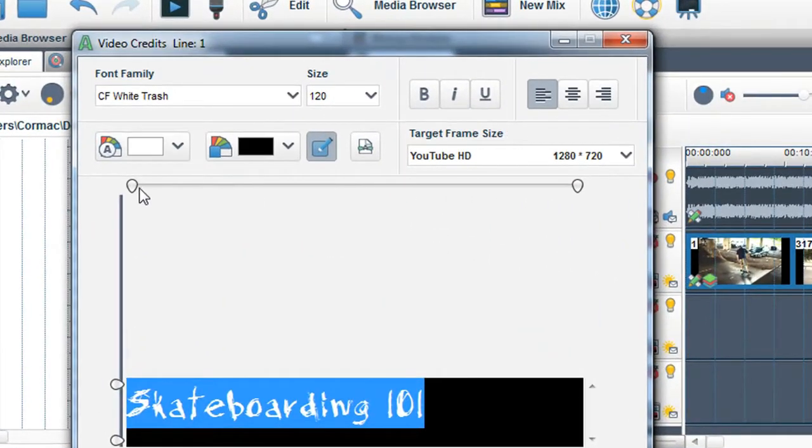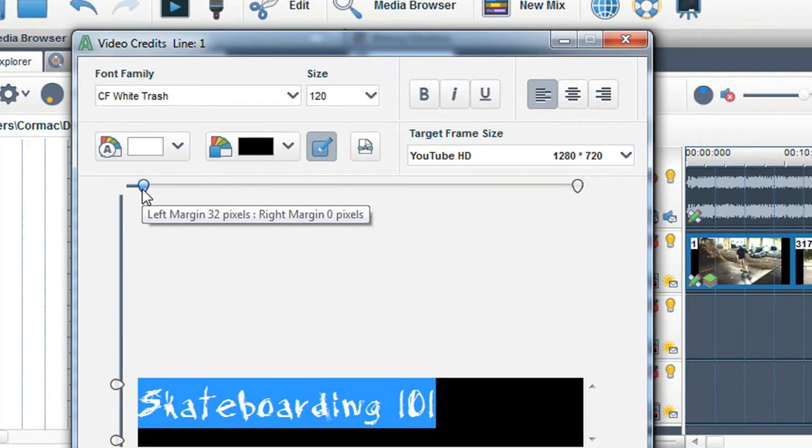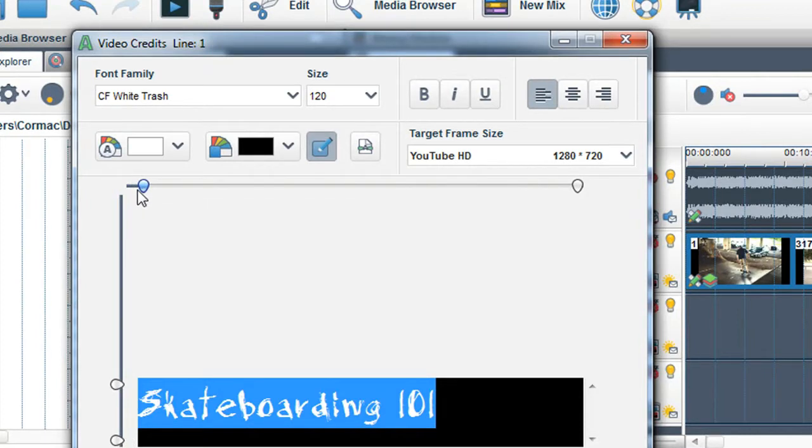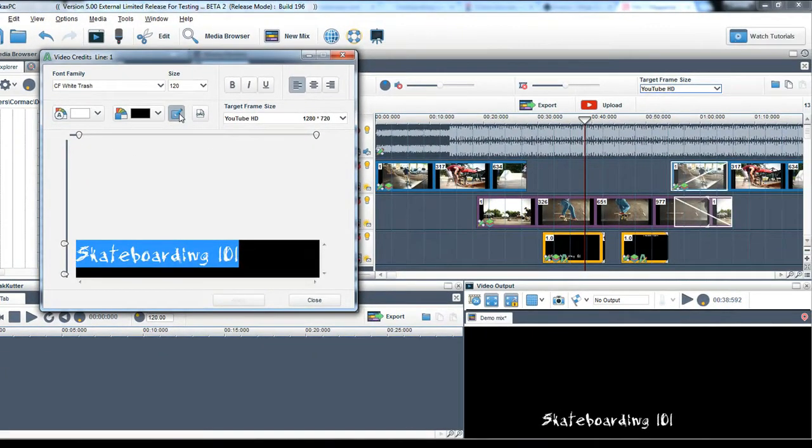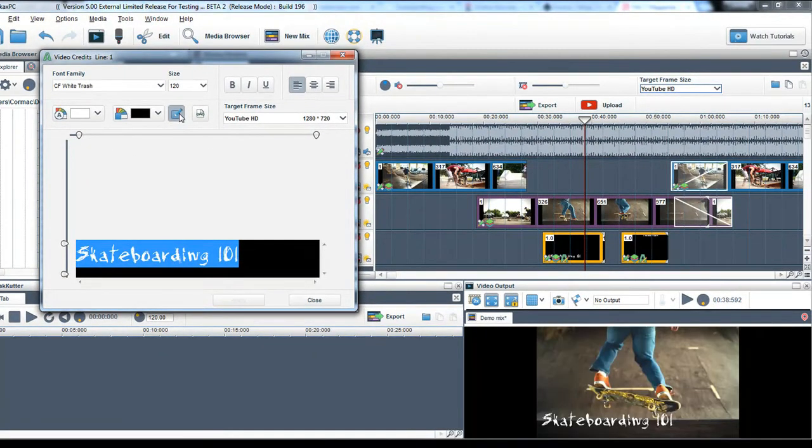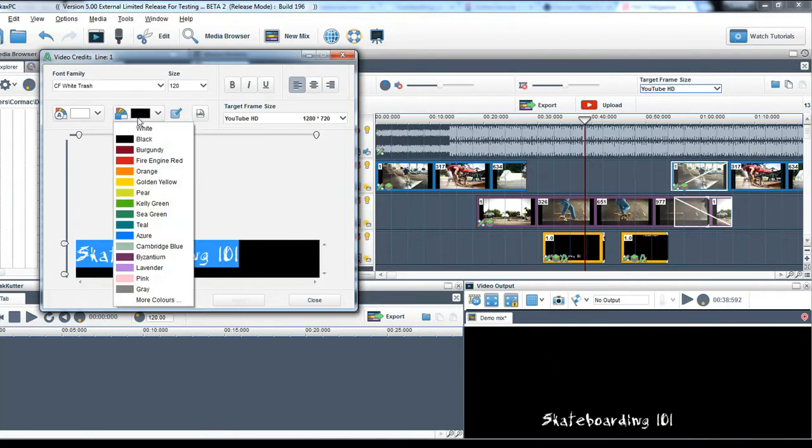If you do not want the text to be transparent, turn off the transparent text button. This means the text will not be transparent over media in the mixing window. Also, when this button is turned off, you can change the background color of the text segment.